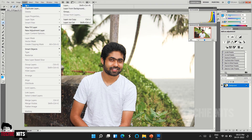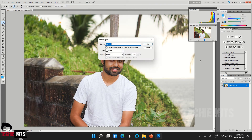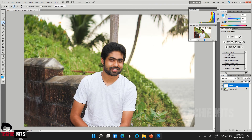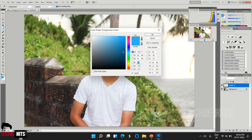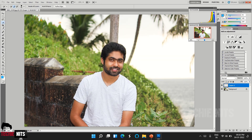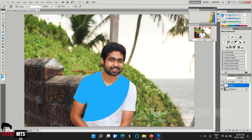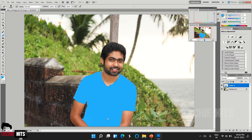The next step is to go to Layer, select New, and create a new layer. On the right-hand side you can see the new layer is created. Once the layer is created, choose your color — here I am choosing a blue shade and selecting it in the foreground color. Click OK. Once you have selected the color, go to the brush tool and paint it all over.